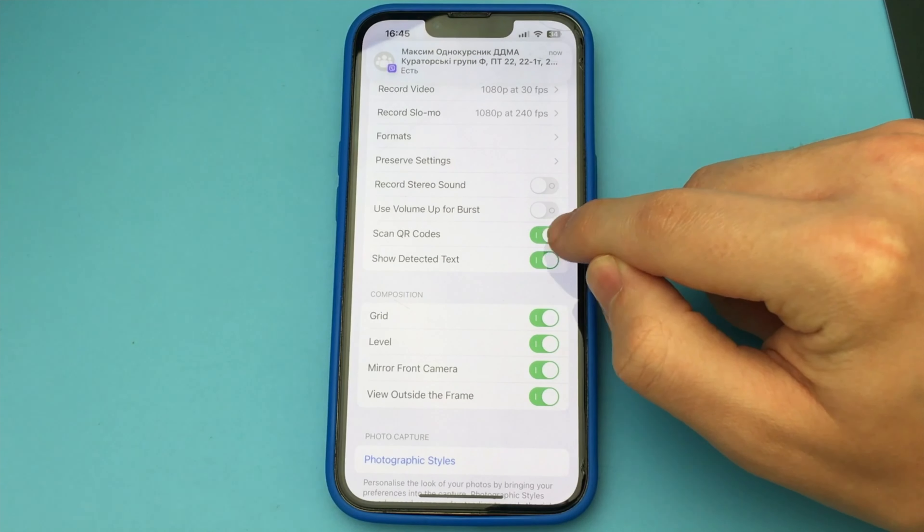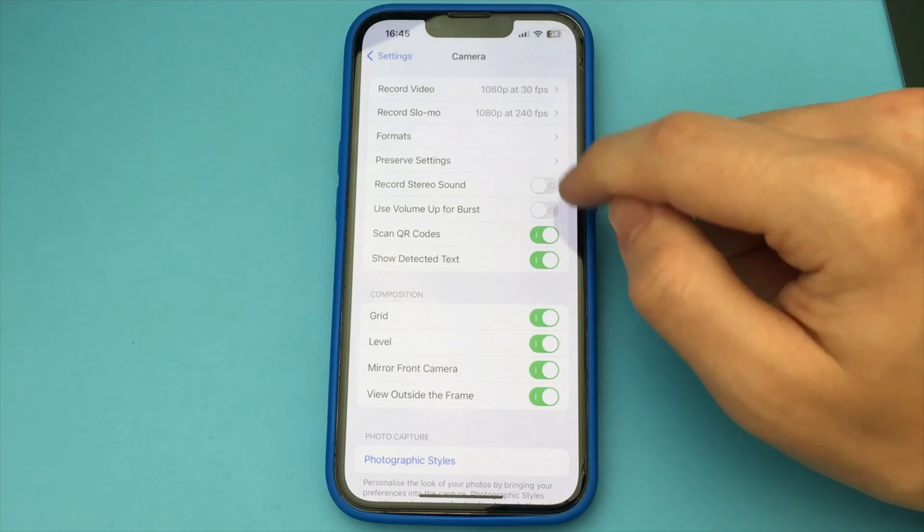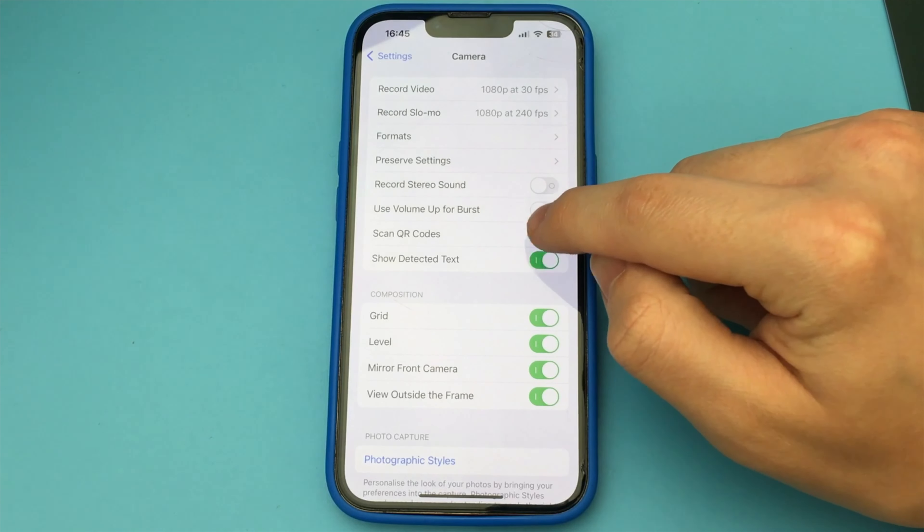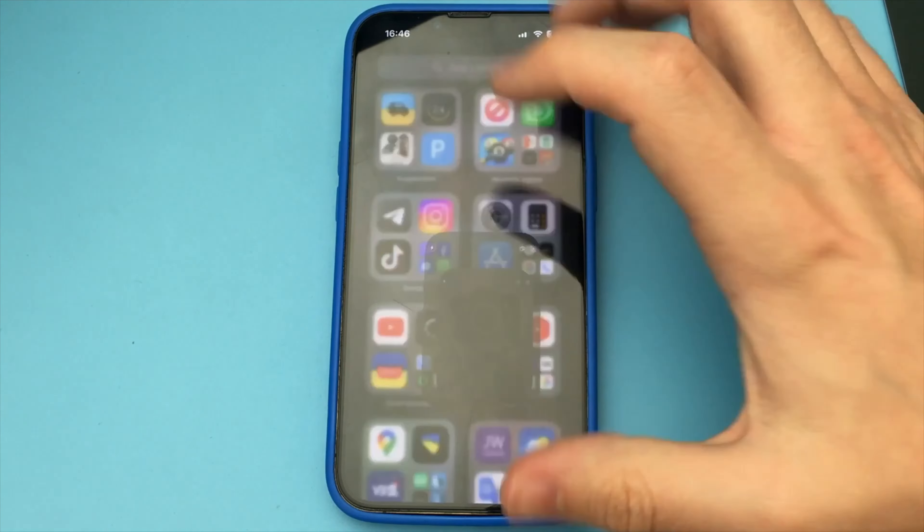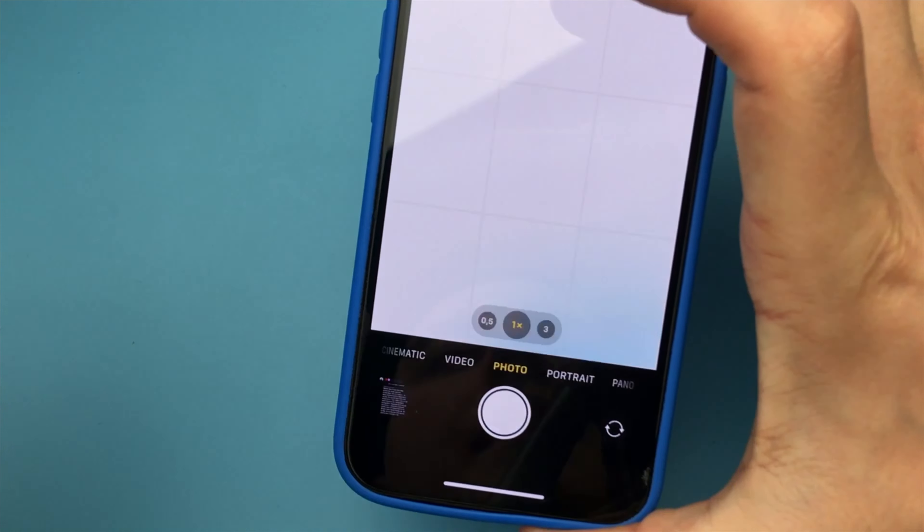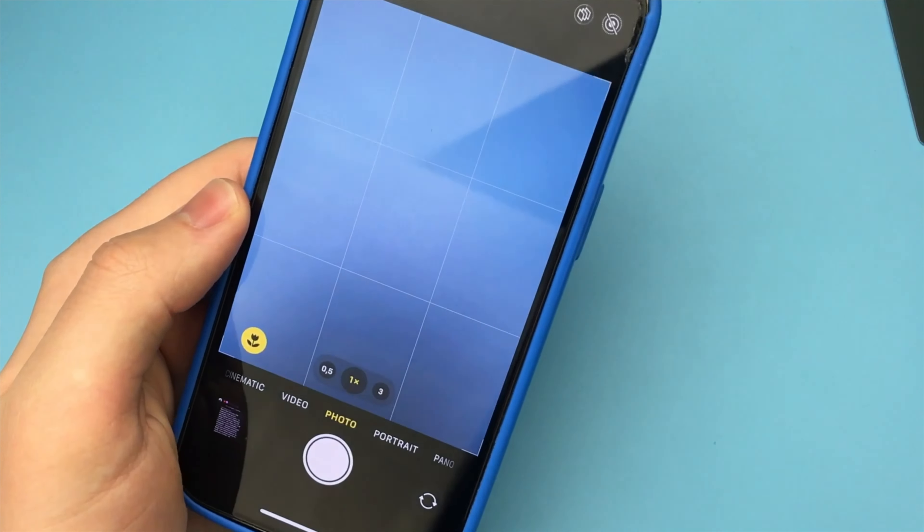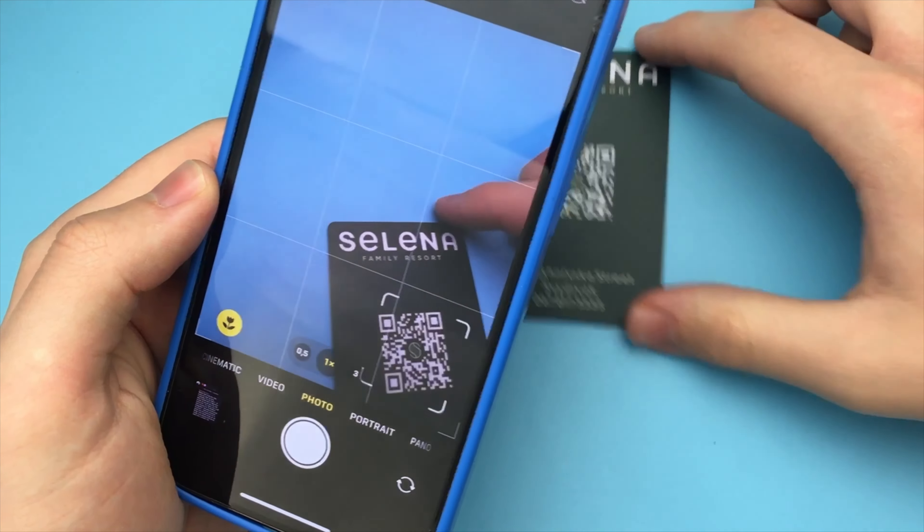After that, you can go back and open your camera. You open your camera, you take the QR code, and you point your camera at that code, and the phone automatically opens the link.